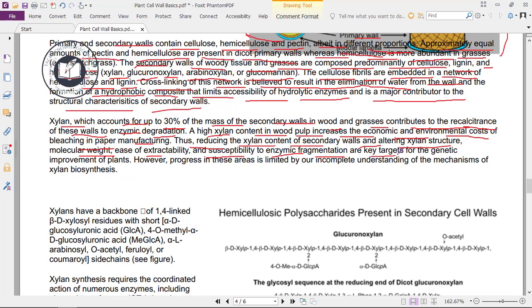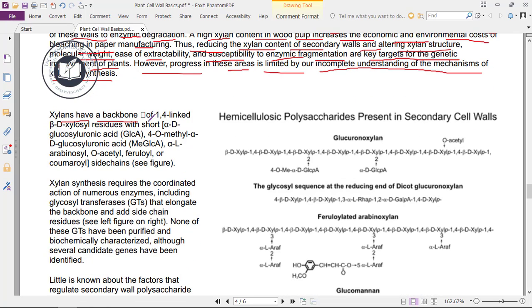Reducing the xylan content of secondary walls, and altering xylan structure, molecular weight, ease of extractability, and susceptibility to enzymatic fragmentation, are key targets for the genetic improvement of plants. Xylans have a backbone of 1,4-linked beta-D-xylosyl residues with short alpha-D-glucuronyl acid (GlcA), 4-O-methyl alpha-D-glucuronyl acid (MeGlcA), alpha-L-arabinosyl, O-acetyl, feruloyl, or coumaroyl side chains.